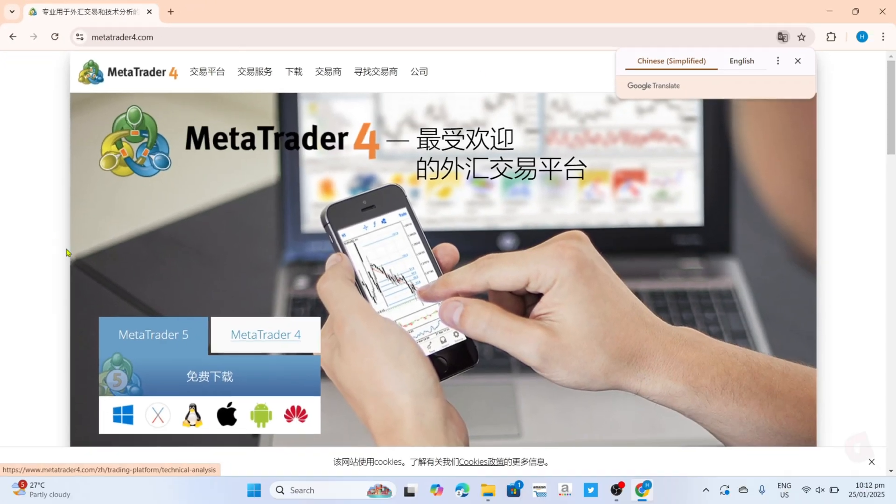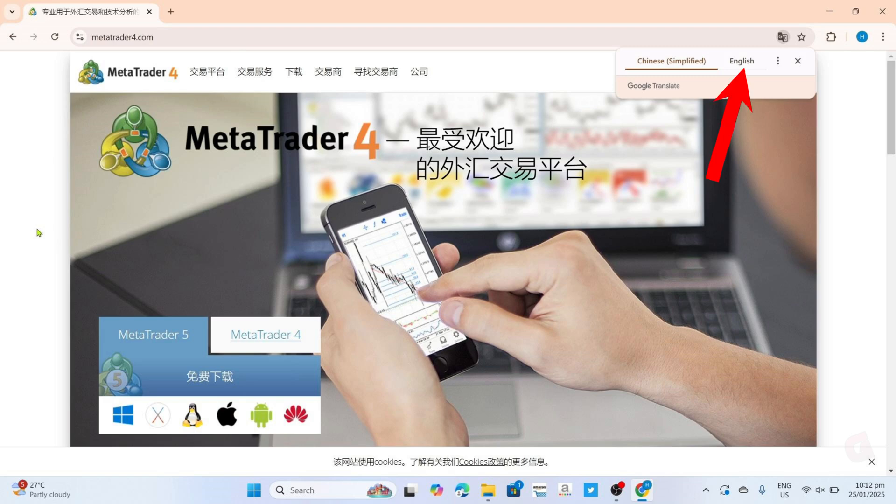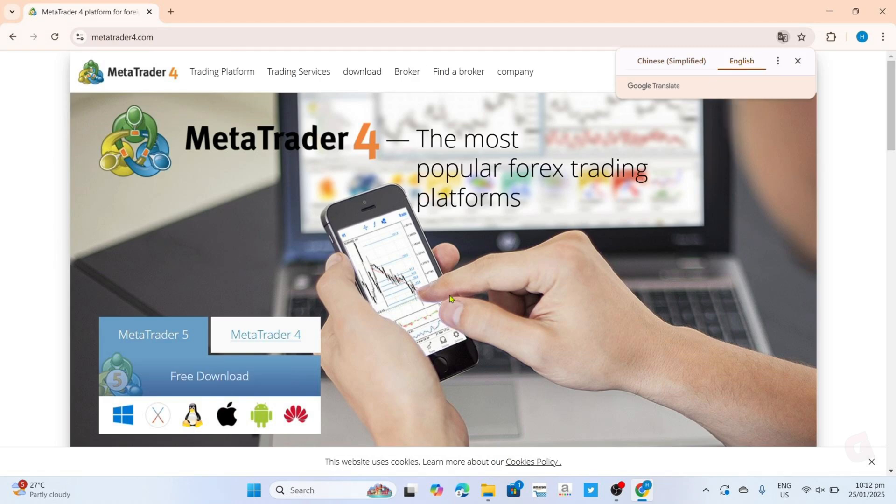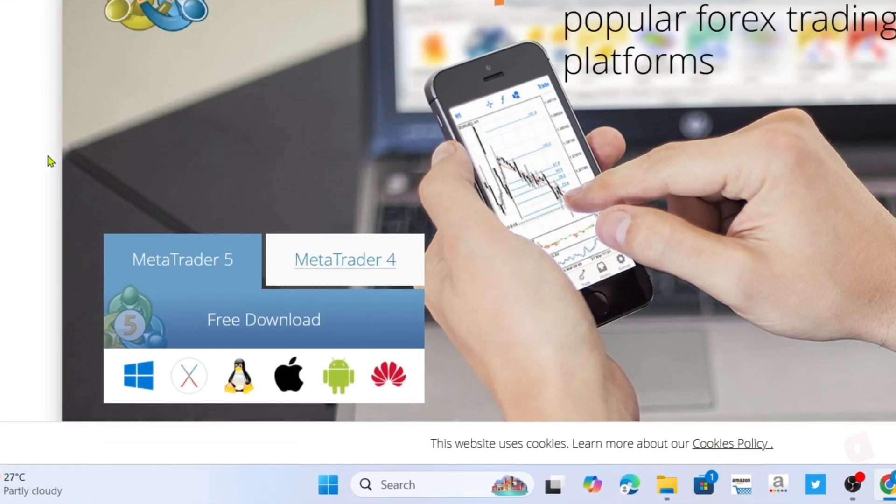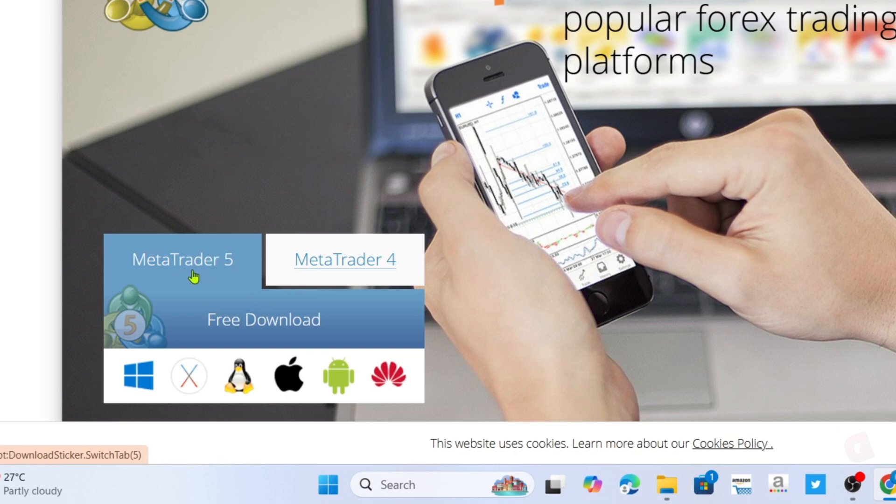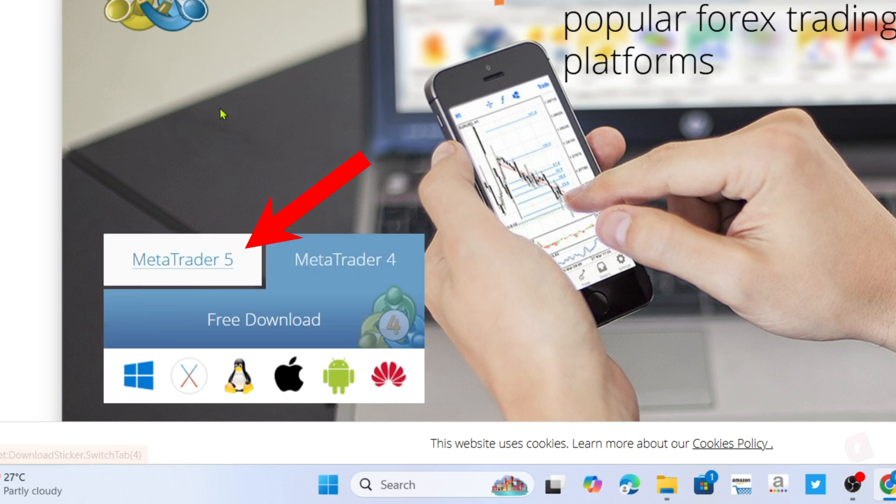And after searching, you will now be on the website. So to download the MetaTrader 5 app on this website, it's so simple. Since if you take a look, you will now be able to see the different versions of MetaTrader you can download right here. So just select the MetaTrader 5.